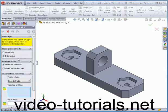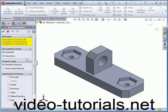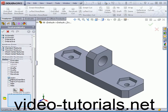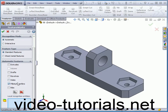Let's go to Automatic Recognition Mode. Under Automatic Features, I'll check Fillets and Chambers, and click Next.